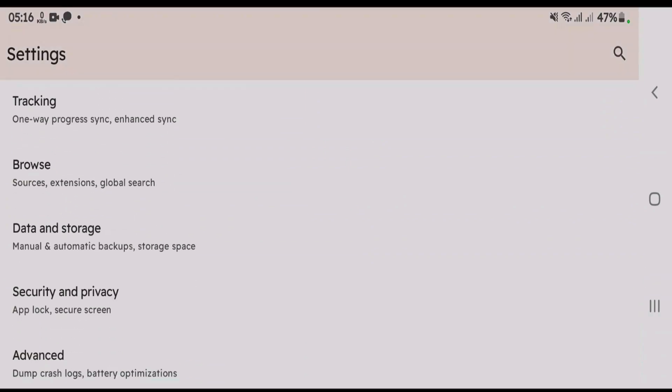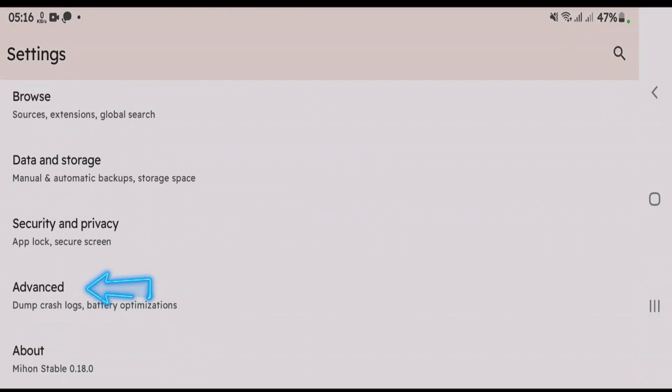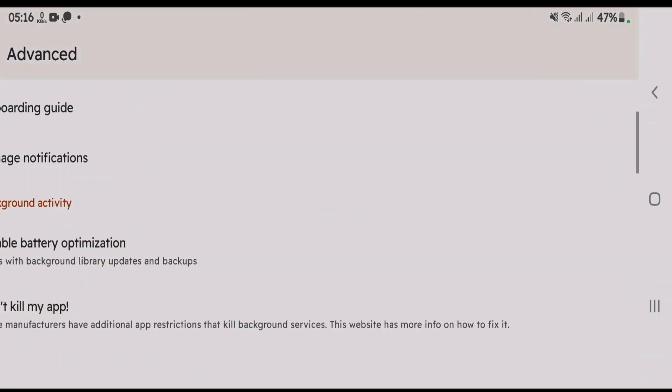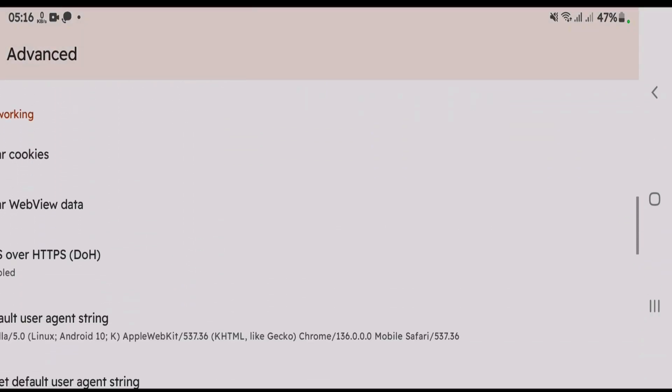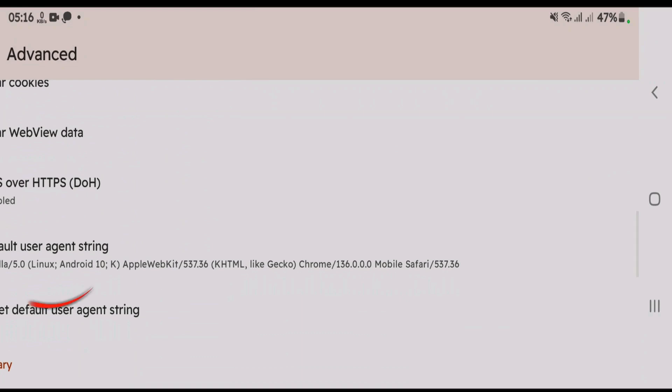Scroll down on the settings page. We can come to advanced. Once again scroll down. And we have this option here, default user-agent string. Keep this screen just like this here.